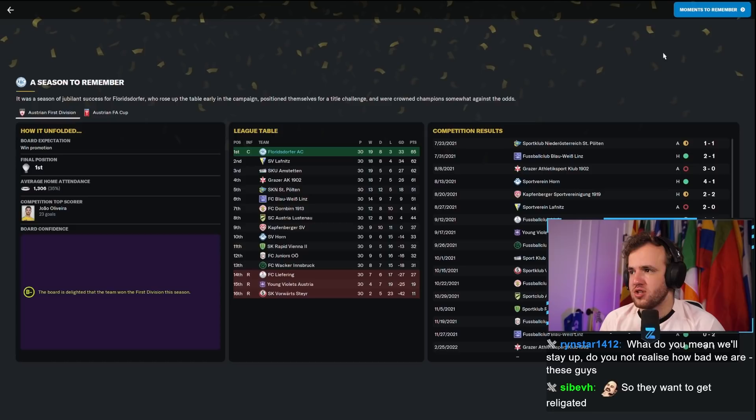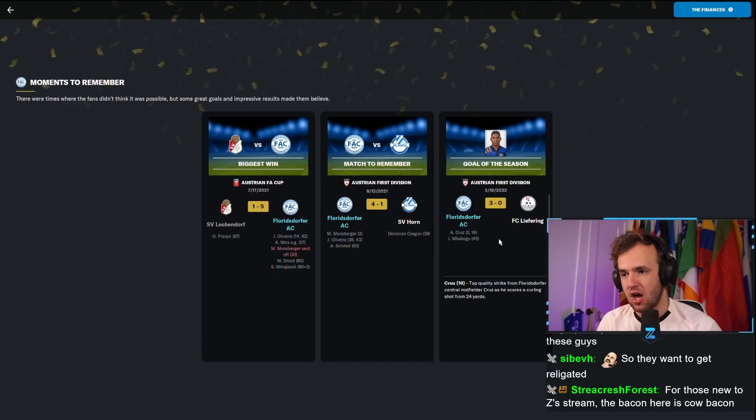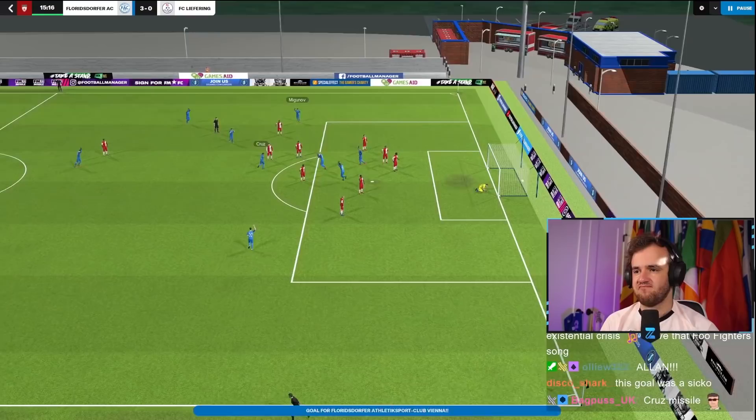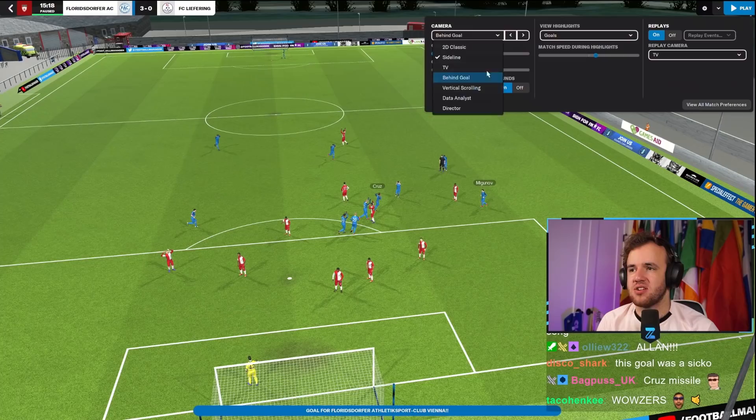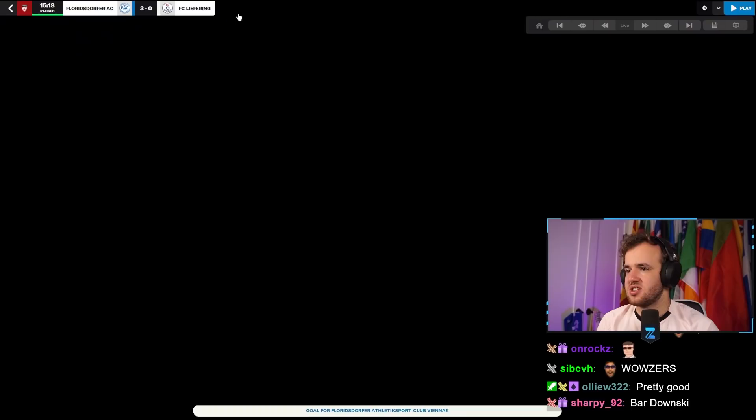We won 19 of our 30 games, that's what it's all about. It was a jubilant season for Floridstorfer who rose up the table early in the campaign, positioned themselves for a title challenge and were crowned champions against the odds. Goal of the season - I would agree with this. I remember this goal. Can we go watch it? This was the goal of the season ladies and gentlemen from Alan Cruz who hurt his hip. It's a good hit, probably not the best goal you'll ever see in the game, but it is a really good hit from a guy we really missed down the stretch.